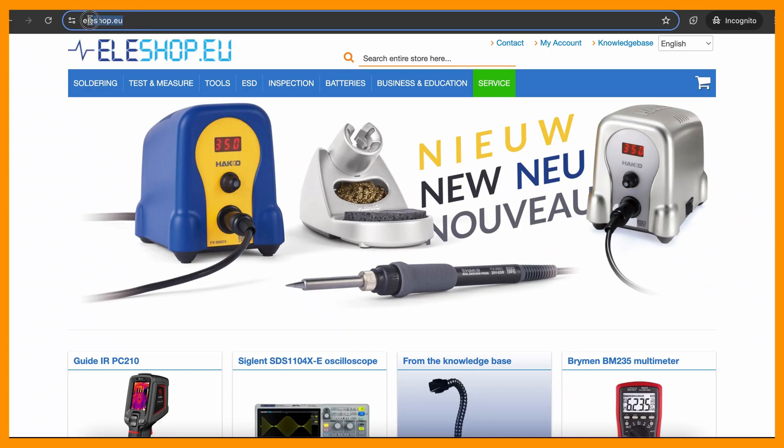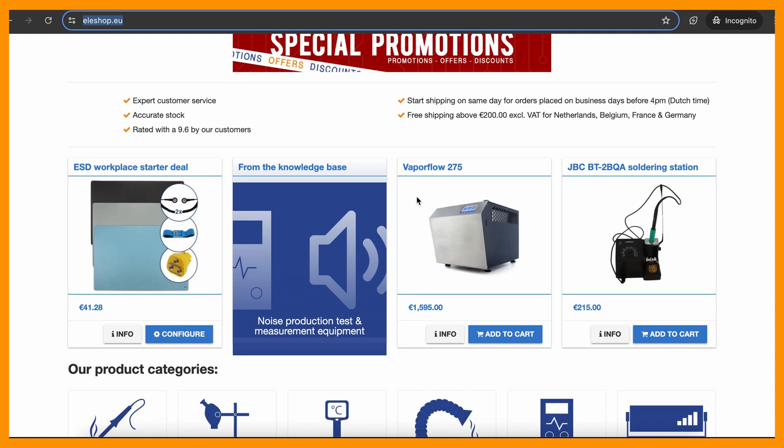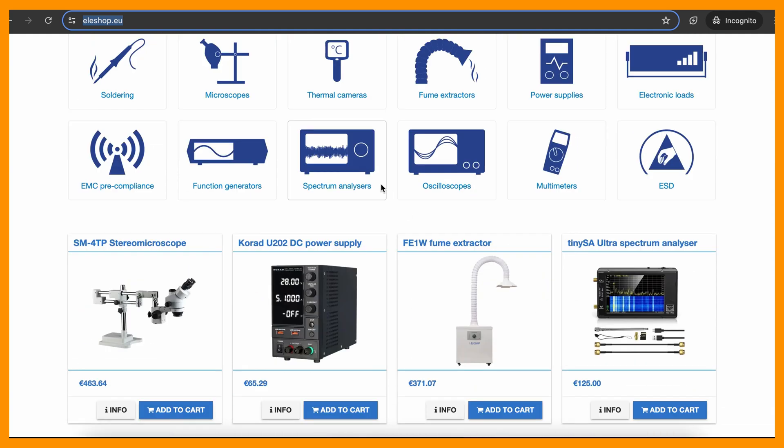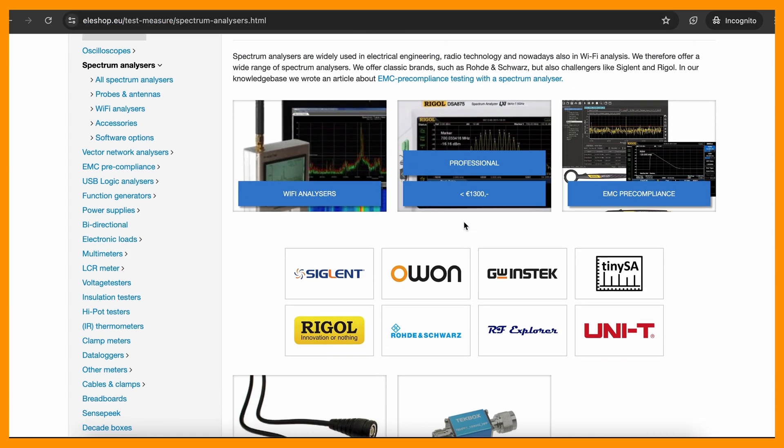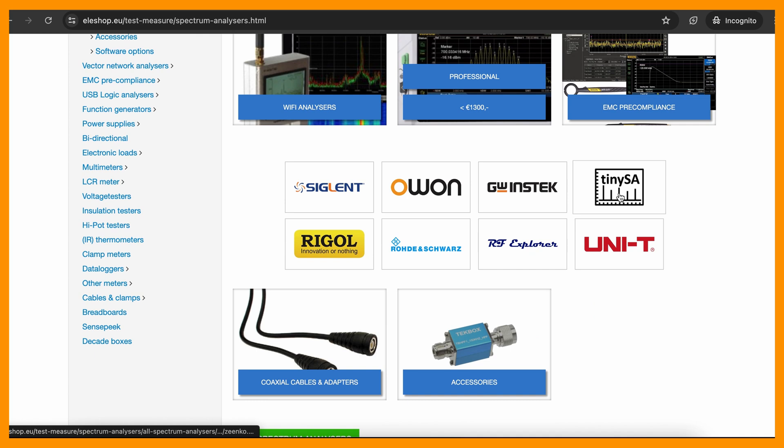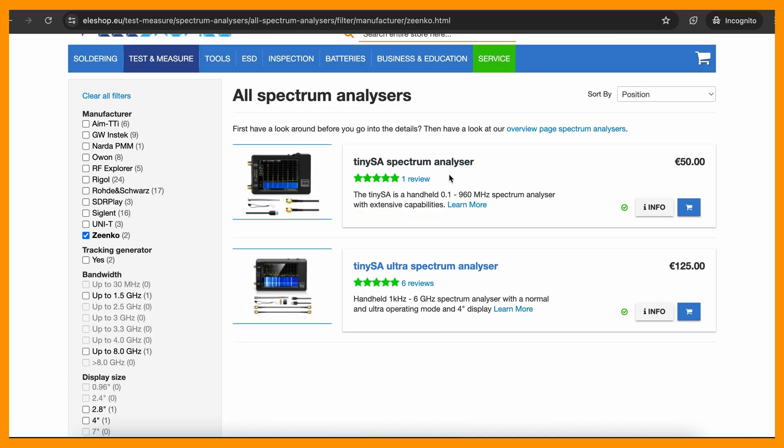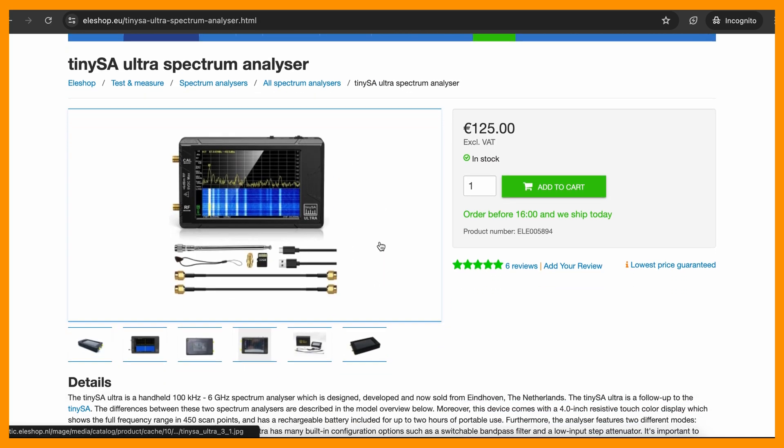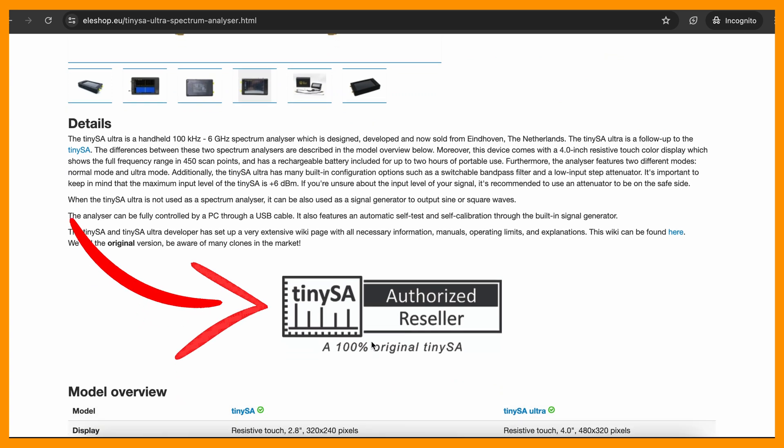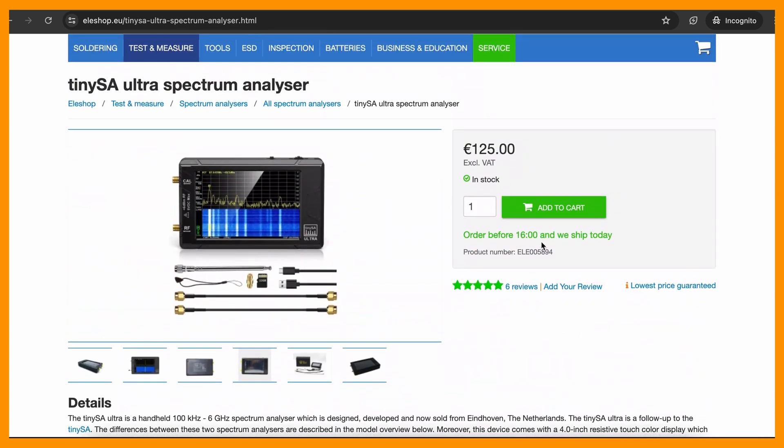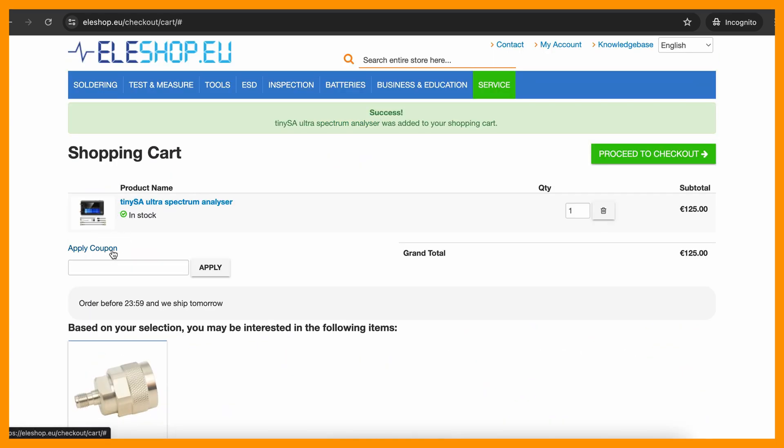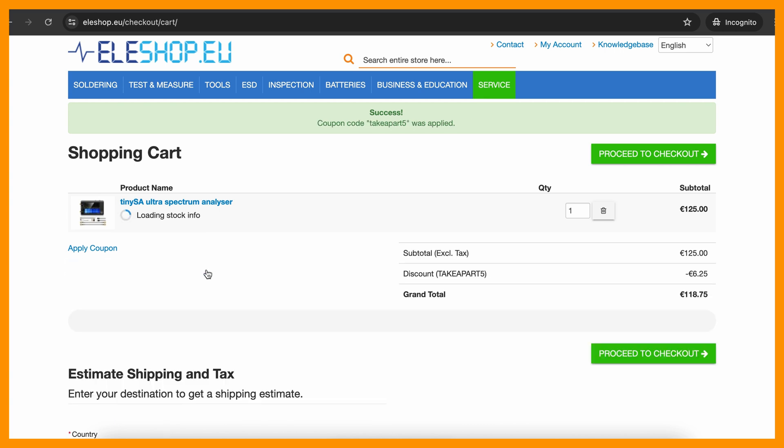Eleshop.eu has everything you will ever need, from hobby to full-blown professional equipment. They're shipping worldwide, so make sure to check them out and use coupon code TAKEAPART5 at checkout to get 5% discount on selected devices.